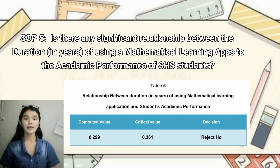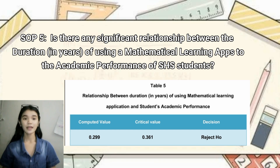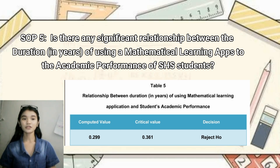Statement of Problem No. 5: Is there any significant relationship between the duration in years of using mathematical learning applications and the academic performance of senior high school students? This table displays the p-value obtained from Pearson R-correlation, critical value from the distribution table, and interpretation. The table shows that the hypothesis is rejected since the p-value is not less than the significance level.